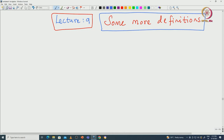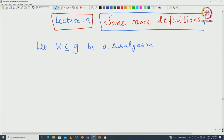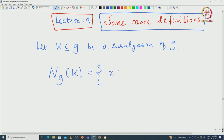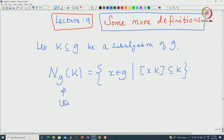Welcome back everyone. In this lecture we will see some more definitions which will be useful later. I will begin with what is called the normalizer of a subalgebra. Let K be a subalgebra of G. Then the normalizer of K in G, denoted N_G(K), is defined to be those X in G that normalize K — that means if you take the bracket [X, K], that should be a subset of K. This is what we call the normalizer of K in G.